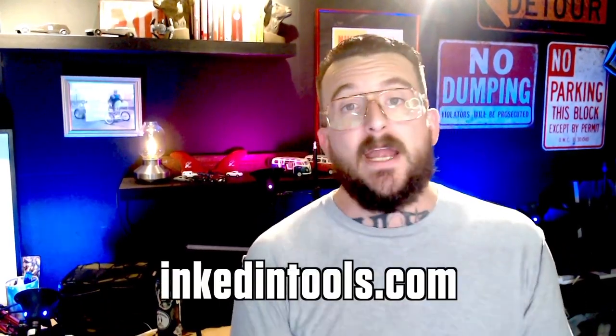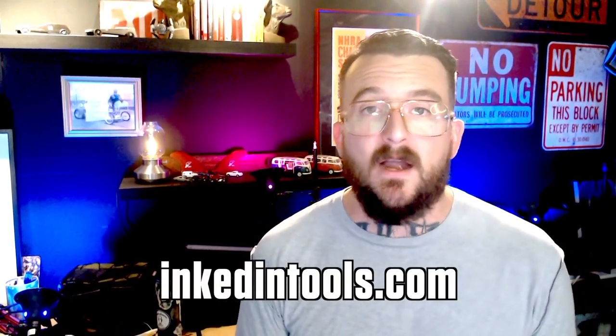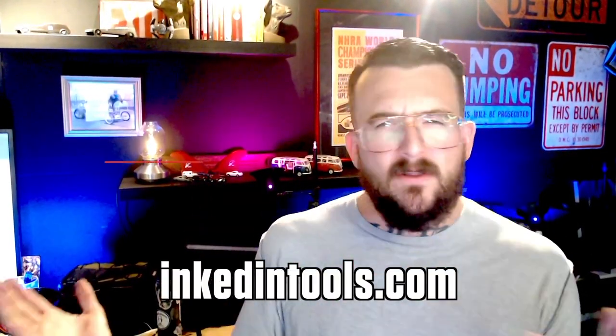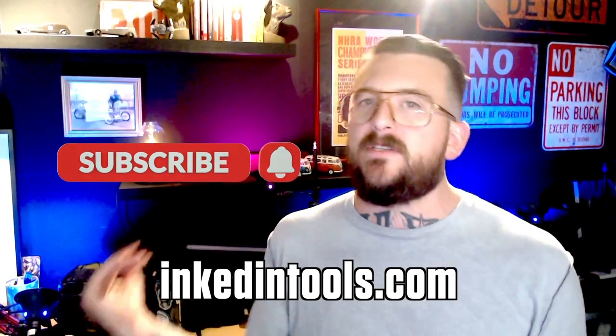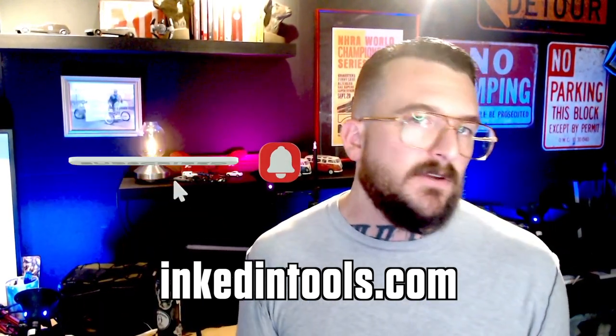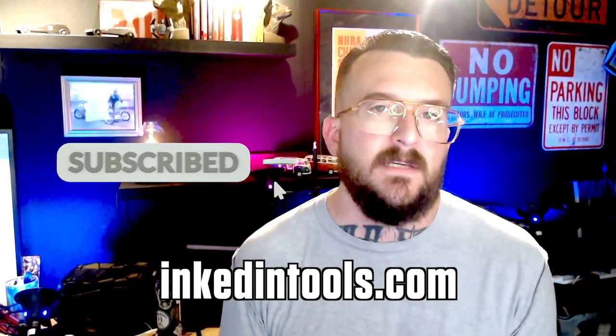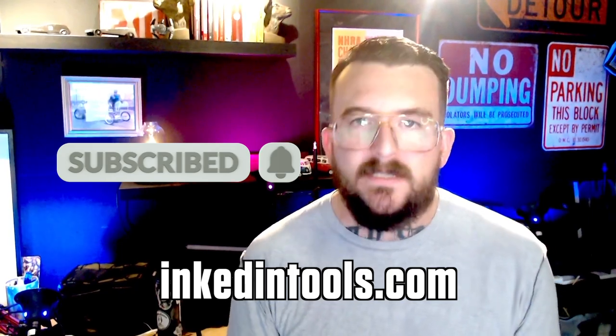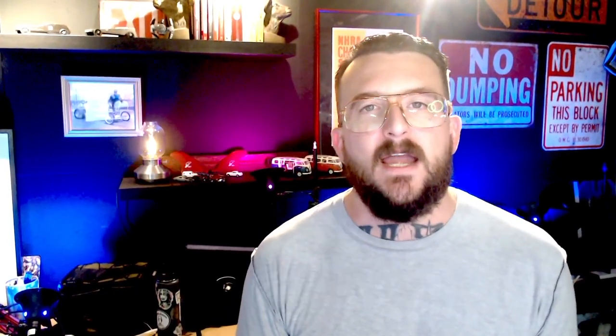So check us out at inkedIntools.com. There's a link below. Follow this channel. We're going to have a ton more content on managing your tattoo business and all that good stuff that they say on YouTube. Thanks for checking us out. Have a great day. Best of luck to you.